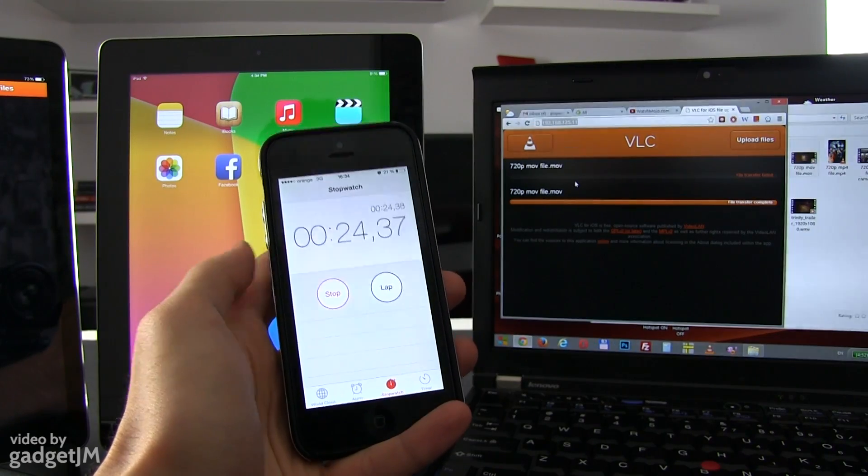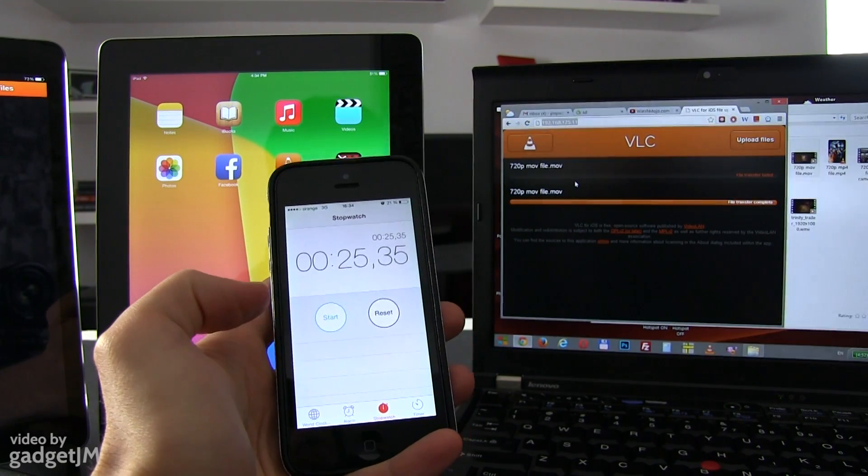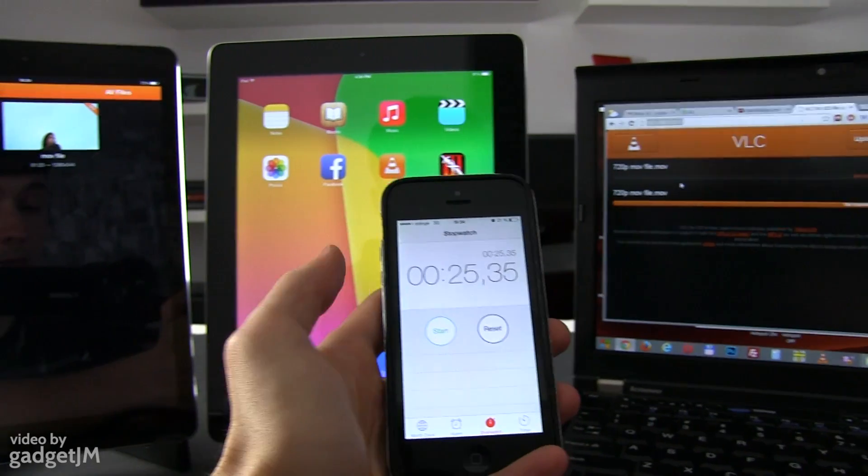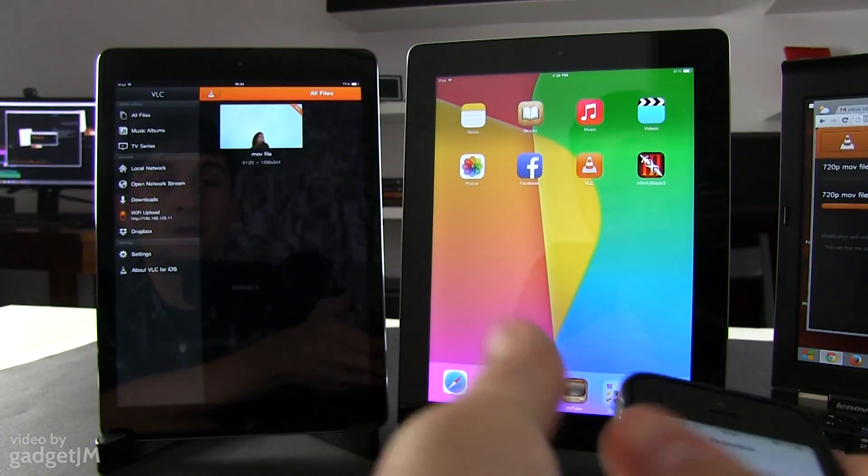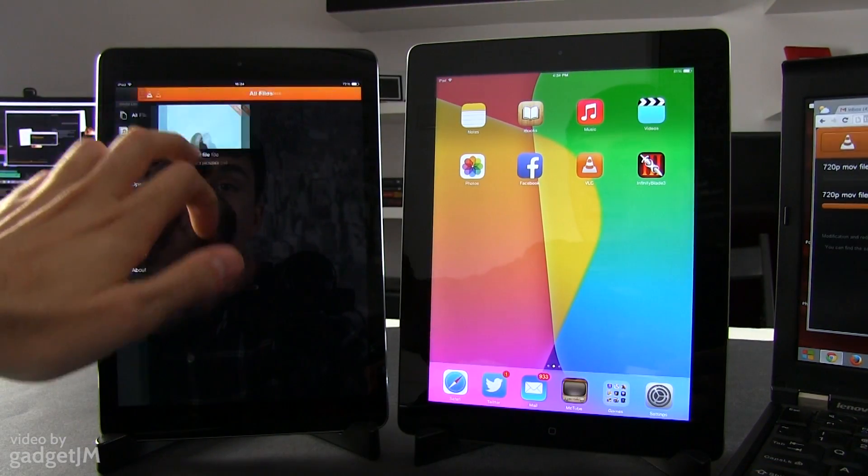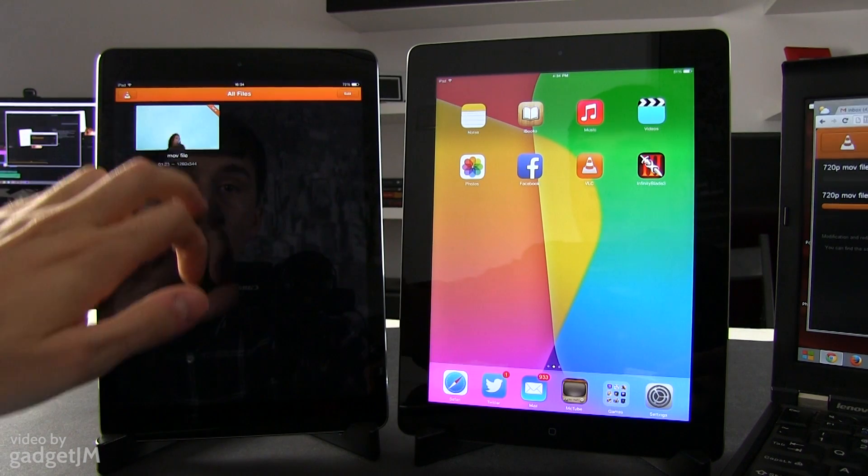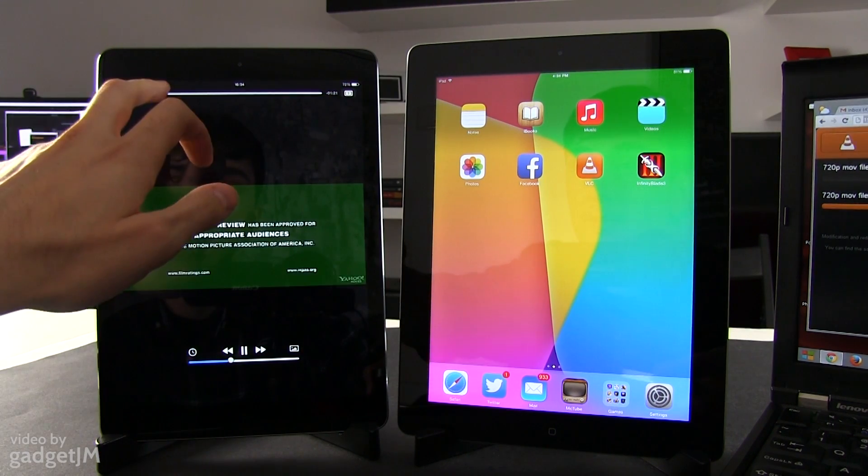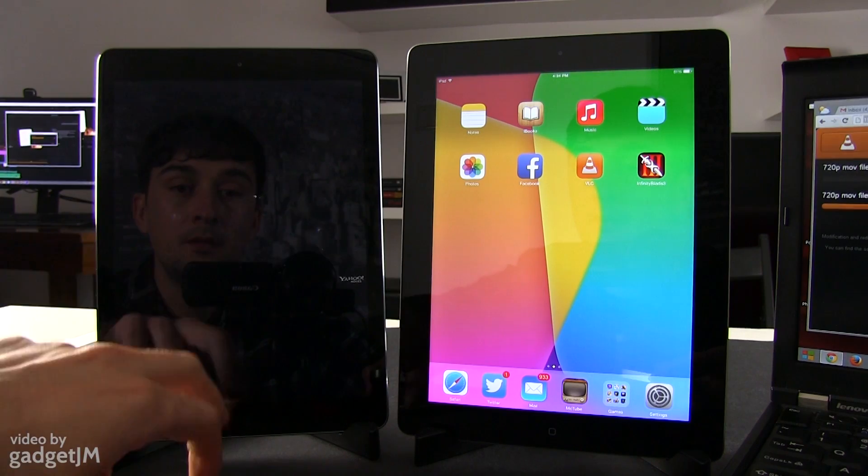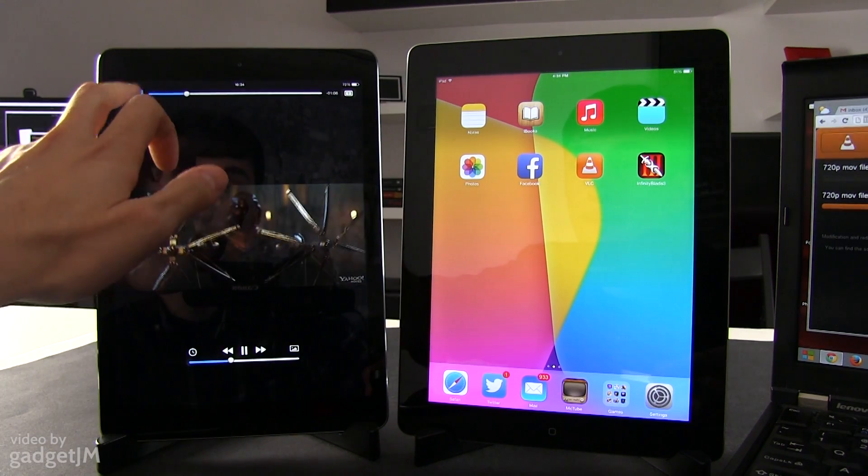Okay, file transfer complete. About 24 seconds. And now we should have this file here and we should be able to play it. Yeah, it works.